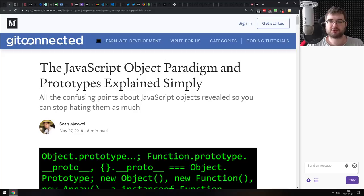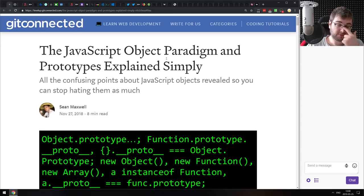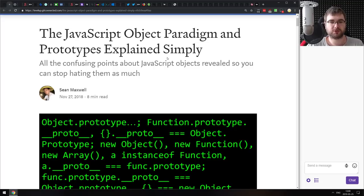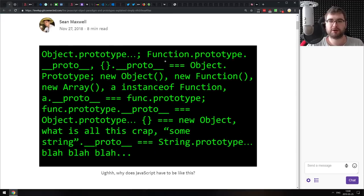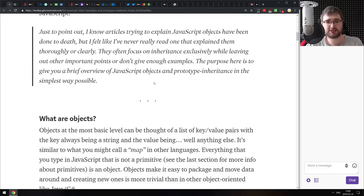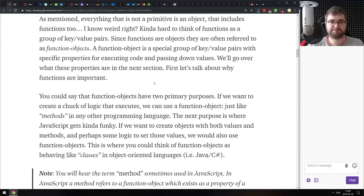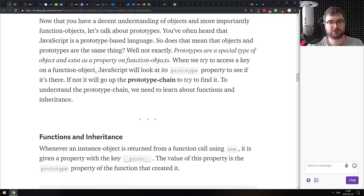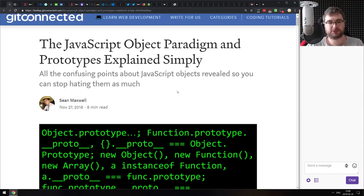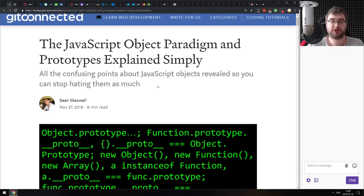Next we have the JavaScript Object Paradigm and Prototypes Explained Simply. If you just started learning JavaScript and are still confused about what objects and prototypes are and how they work together, this article is for you. It explains all of that in pretty good detail — it's quite in-depth. Once you read it, you'll probably understand a tiny bit more, because this topic is not easy and will take some time to figure out completely.